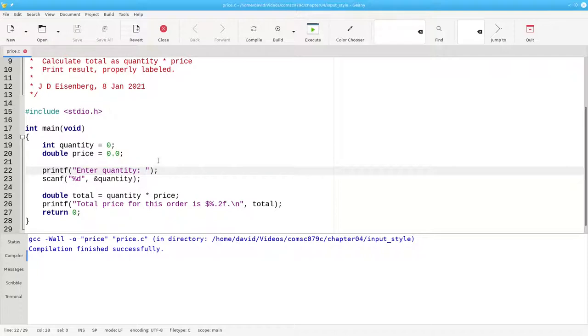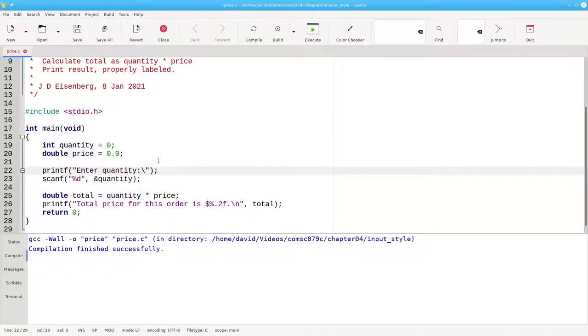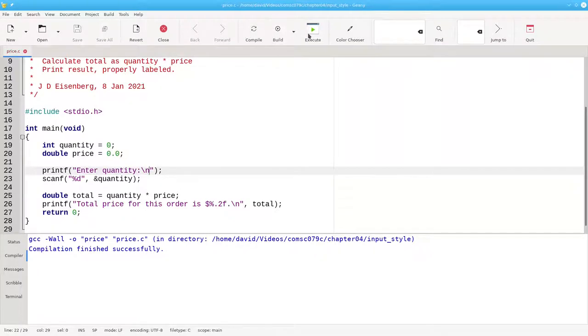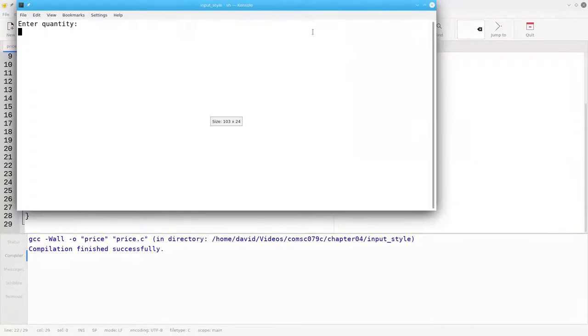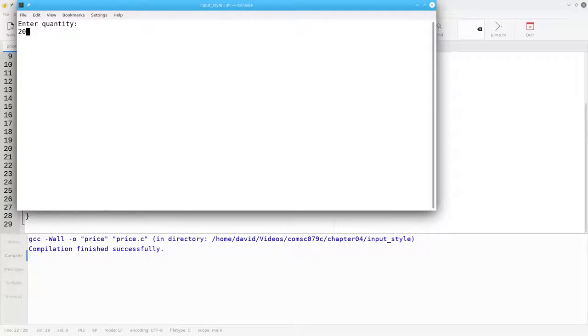Let's put in a backslash n, rebuild, and execute the program. See how the input is disconnected from the prompt? It just doesn't look right.